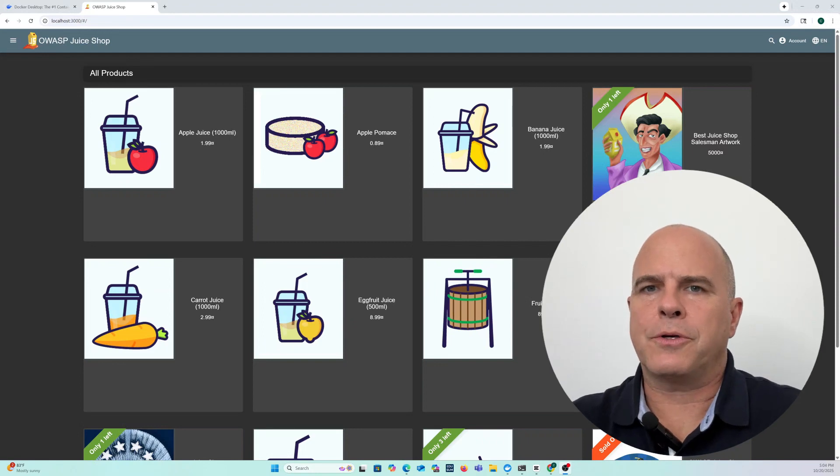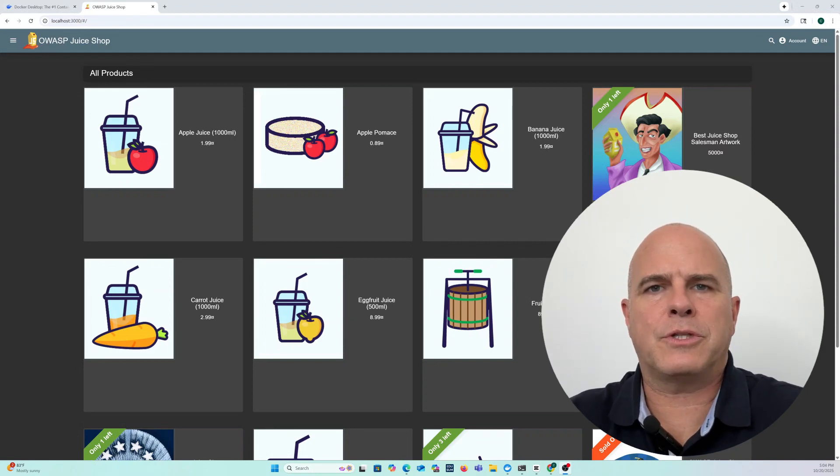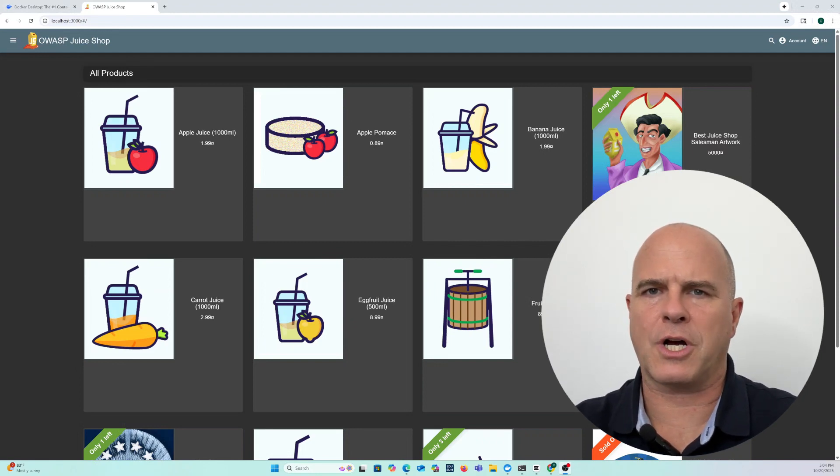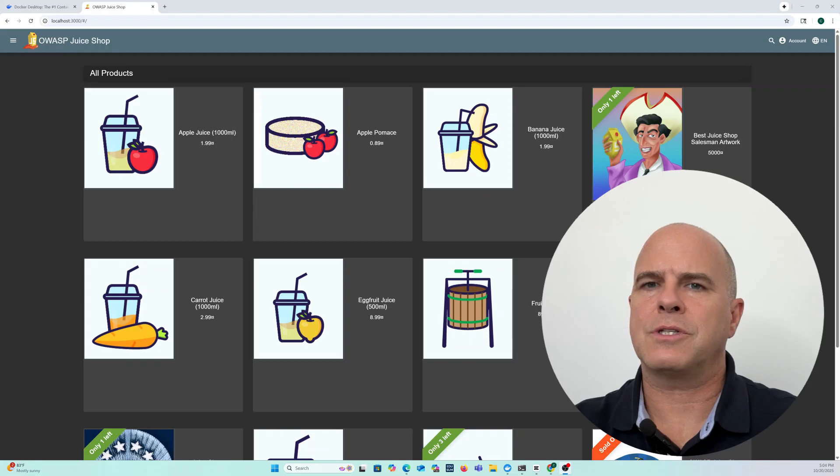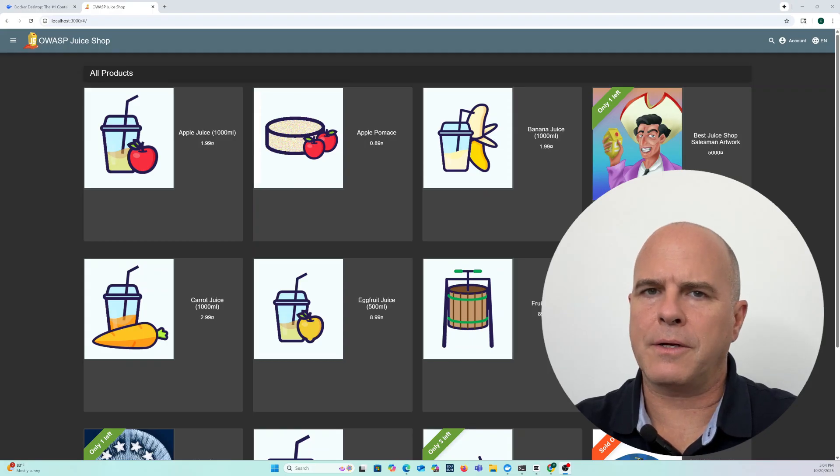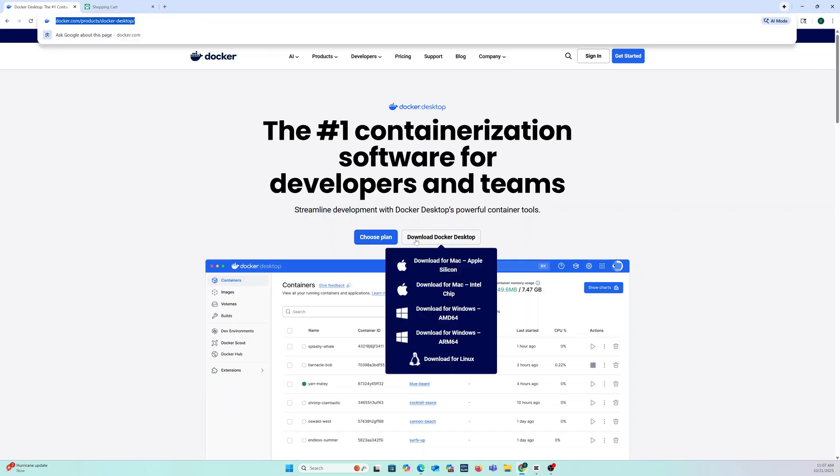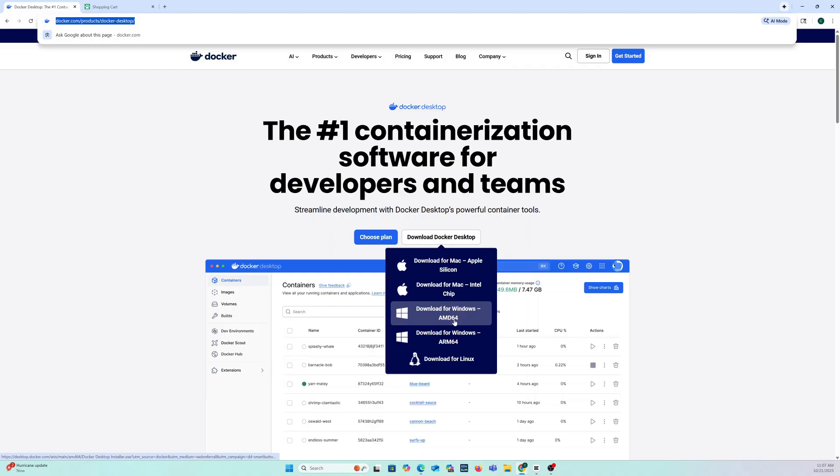Today I'm going to show you how to install OWASP Juice Shop using Docker on Windows. First thing that we're going to do is go to docker.com/products/docker-desktop. And then what you want to do is download for Windows.